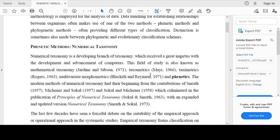It is also called taxometrics according to Mayr, 1967; taximetrics according to Rogers, 1971; multivariate morphometrics according to Beckett and Remane, 1971; and phenetics.